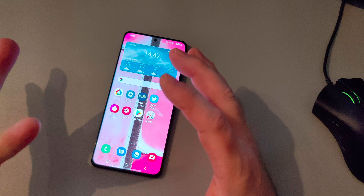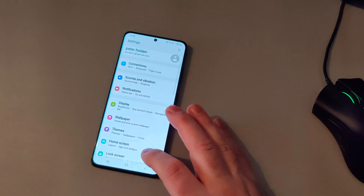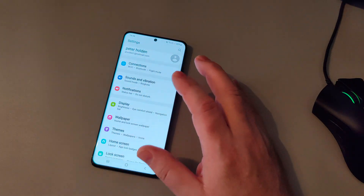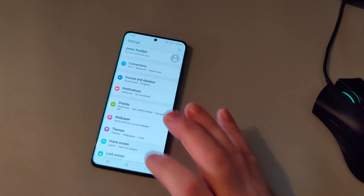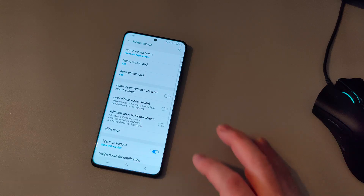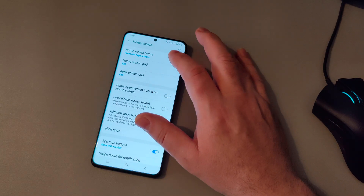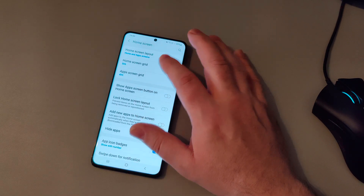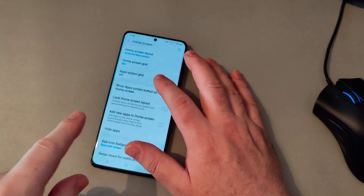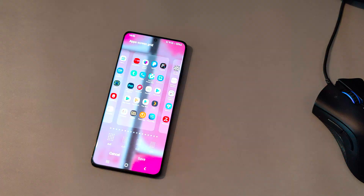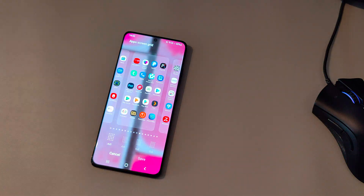What about the app drawer? Same again — open up the settings, tap on the home screen tab, and this time you're going to select apps screen grid. It's the same thing.